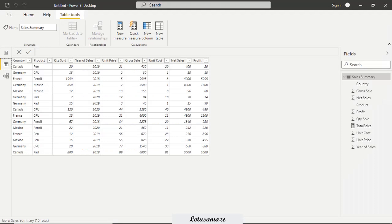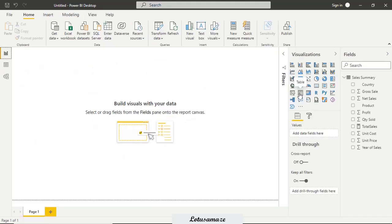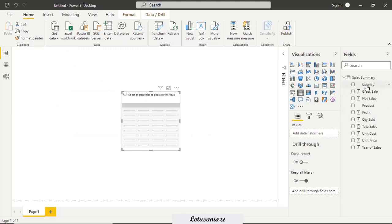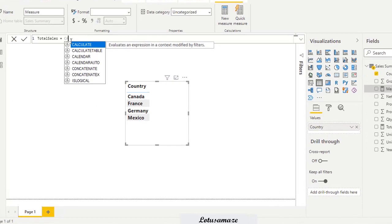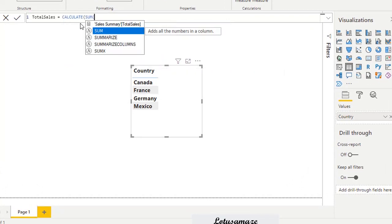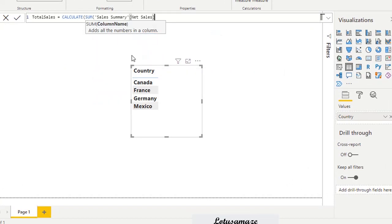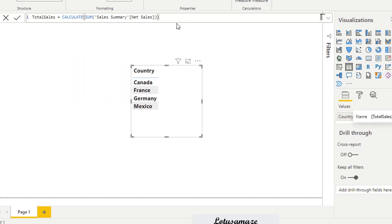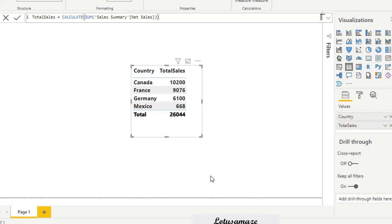Now we check the ALL function with a practical example. The data is already uploaded. In the Reports section, we add a table with the country column and create a measure using CALCULATE and SUM of net sales. After dragging and dropping the measure into the table, we can observe the totals are country-wise because this measure is working in a filter context.